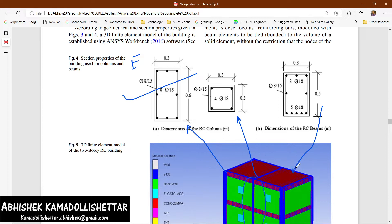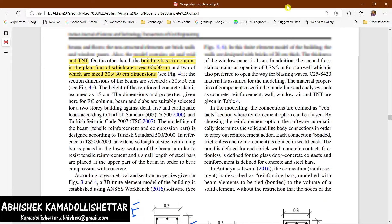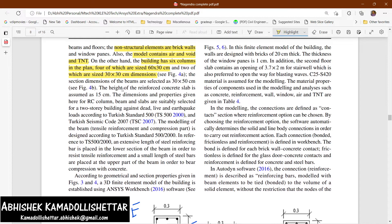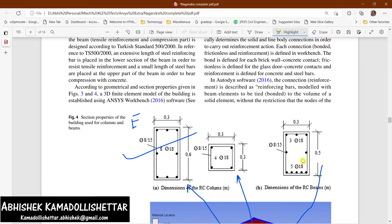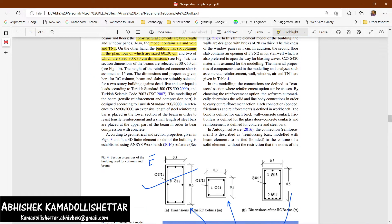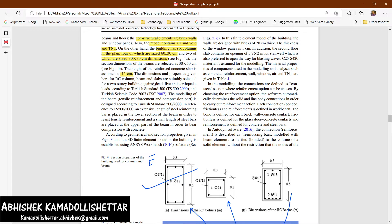The beam dimensions and cross-sections are shown in the modeling. The height of the reinforced concrete slab is assumed as 15 centimeters. The design code used is the Turkish Standard Code, and the beam design was done according to that standard.